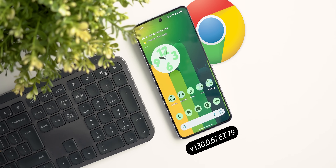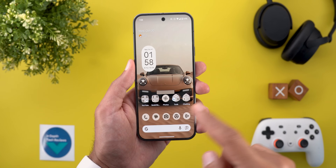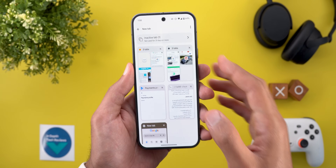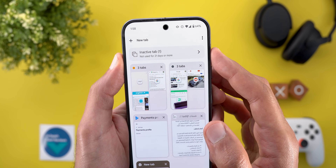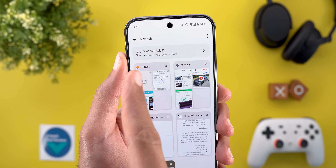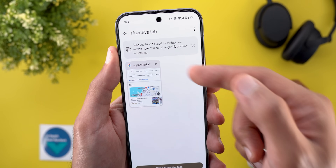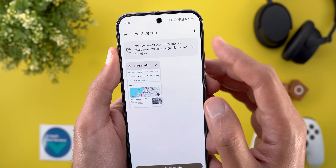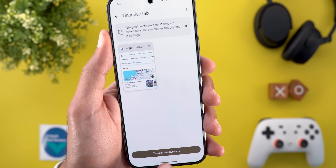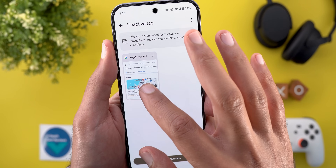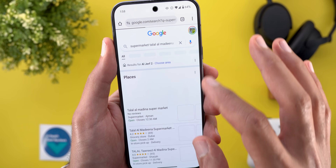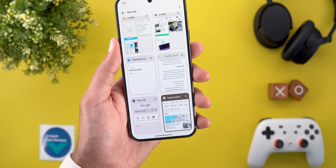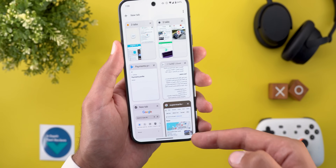Now let's talk about Google Chrome, and here I'm going to show you four new changes. The first one is the new inactive tabs group. When you go to your tab group, you will see a new section called "inactive tab" — it says not used for 21 days or more. When you tap on it, it will show you what those tabs are with a banner at the top explaining how the feature works, which you can dismiss. You can close all inactive tabs, or migrate a tab back to the main page by tapping on it to reopen it.